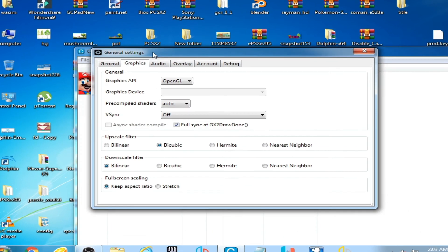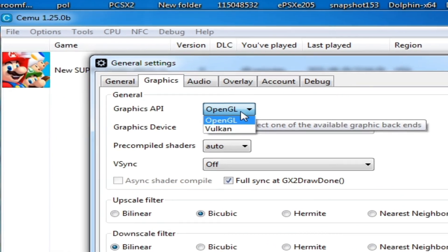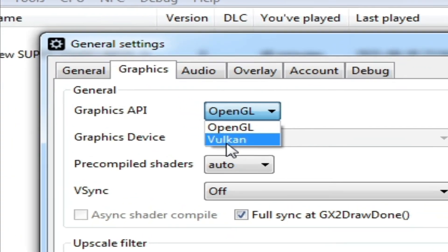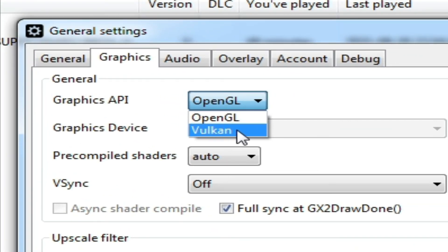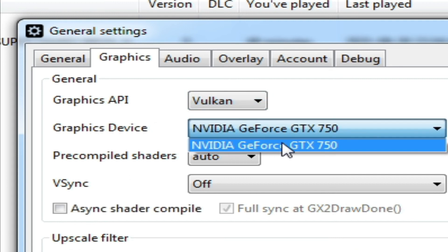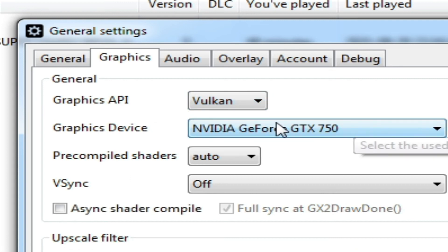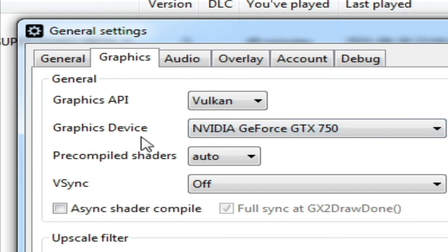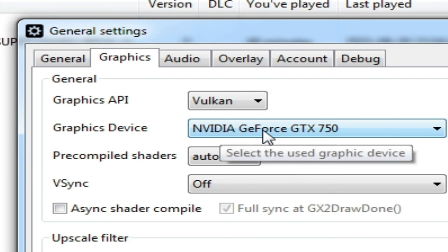Click here and here is Vulkan, as you can see. And here is my graphics device NVIDIA GeForce GTX 750. So it's very easy and simple to fix this error.